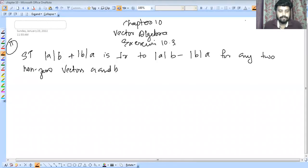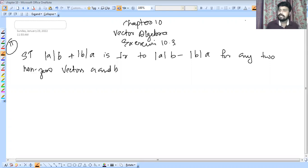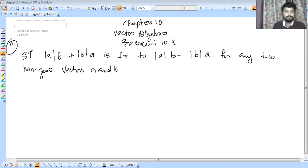I am your instructor for this episode. We are going to do a continuation of vector algebra, starting with Question number 11 in section 10.3.